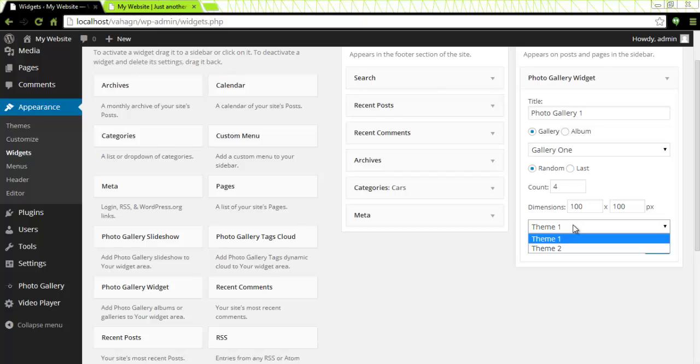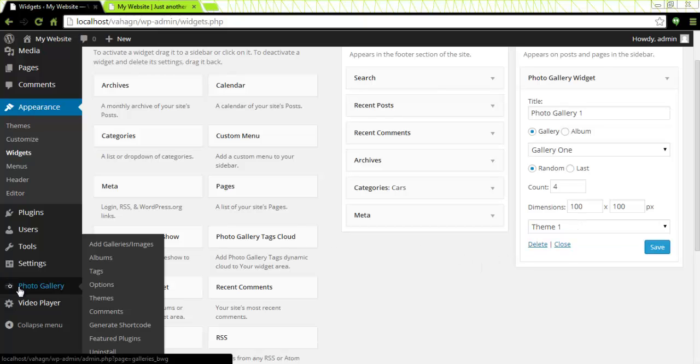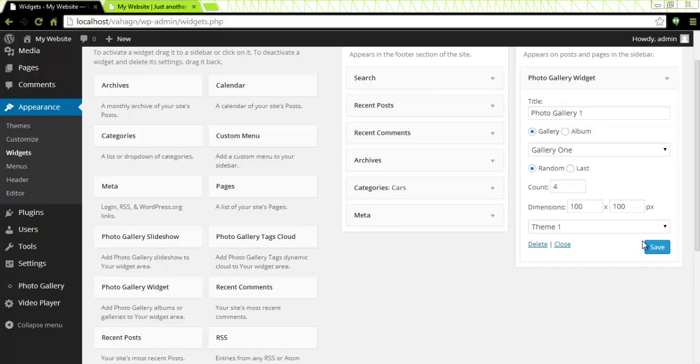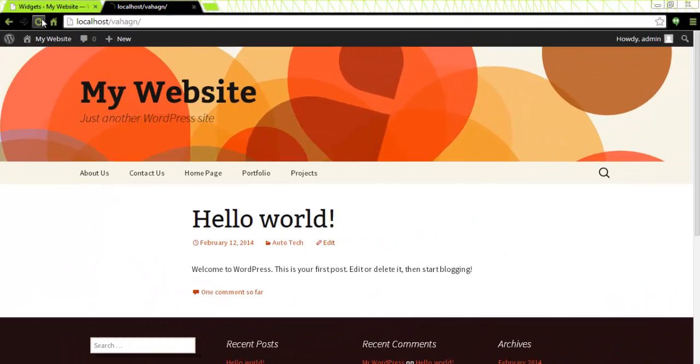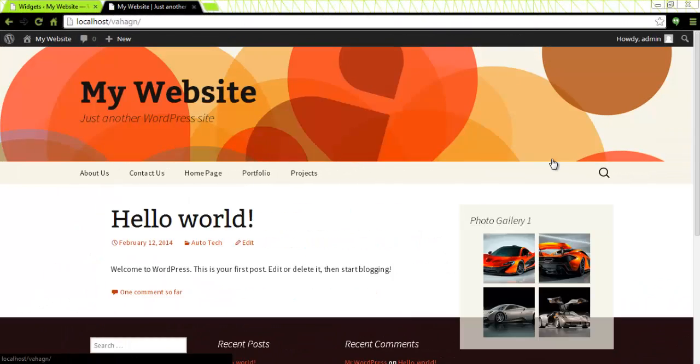You can edit the themes as well as add new themes in the photo gallery themes menu on the left here. I'm going to click on the Save button and then I'm going to go to my website refresh to see if my photo gallery one widget is there.